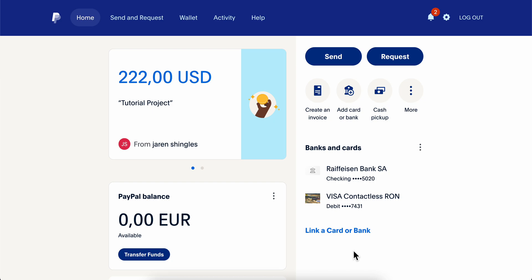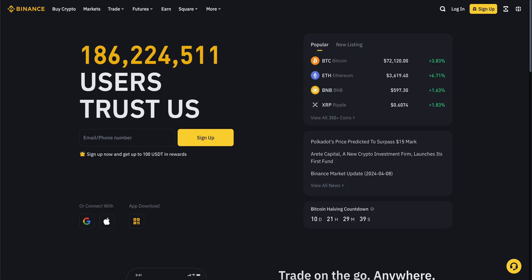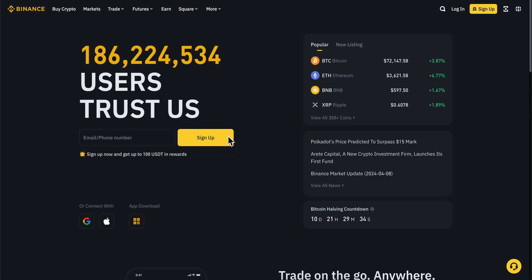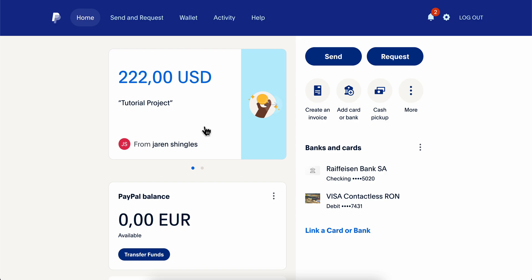How to transfer from PayPal to Binance. In order to transfer money from PayPal to Binance, what you're going to have to do is simply go to PayPal, then simply go to your wallet.